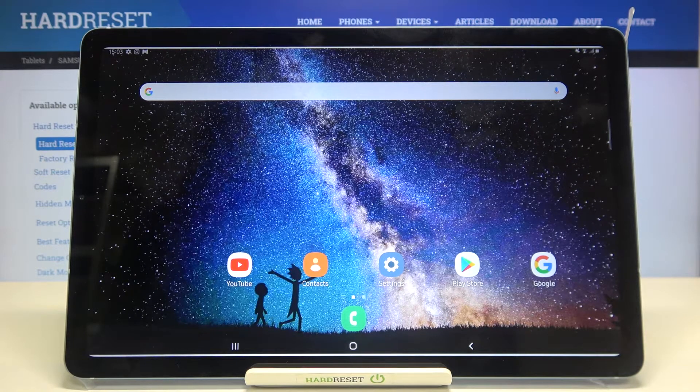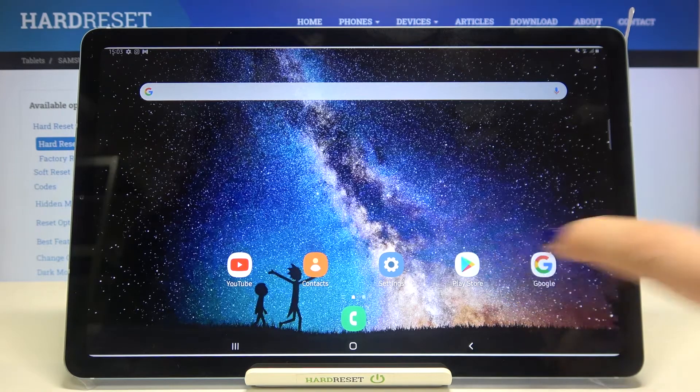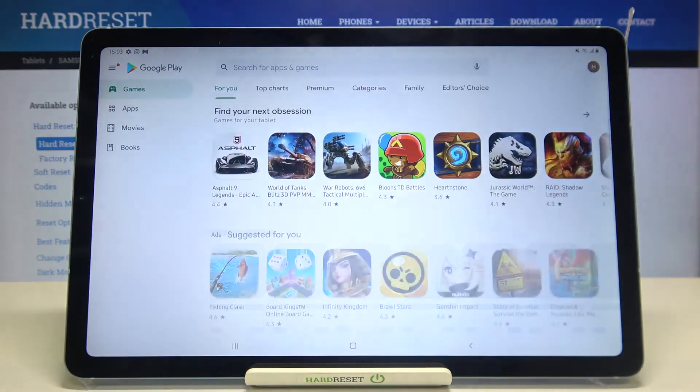So just make sure that you've got an internet connection, and then we can enter the Play Store — let's tap on it.